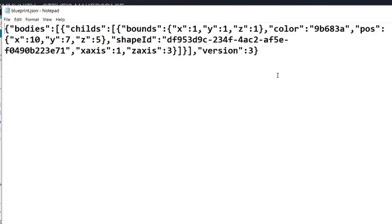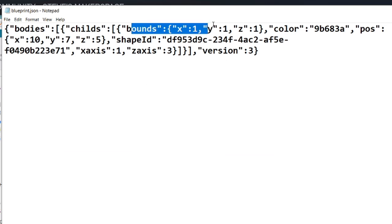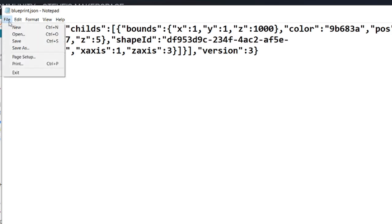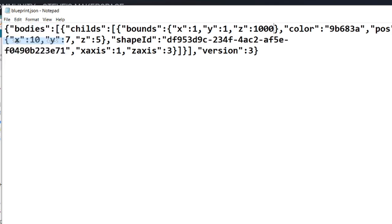So this is what a block looks like. To make a really big block, the thing we're going to change is this bounds right here. You see it says one by one by one. That's our one block cube. The z is the height. If we want to make this large we could just change this to a thousand, and then we go to file save. We don't have to close this and we don't have to close scrap mechanic either.